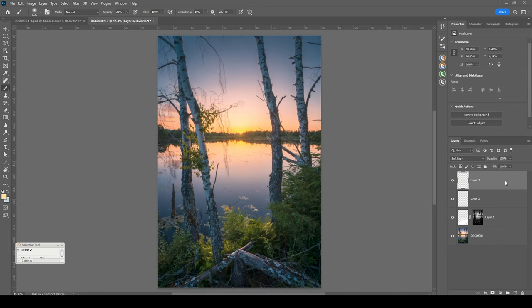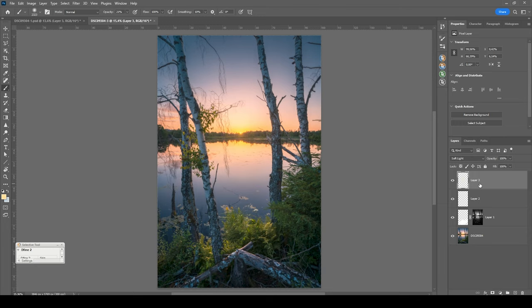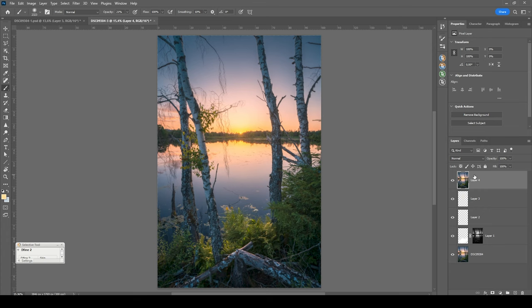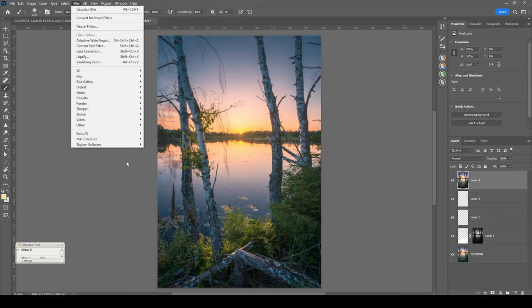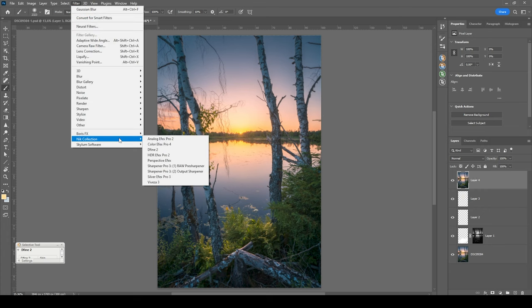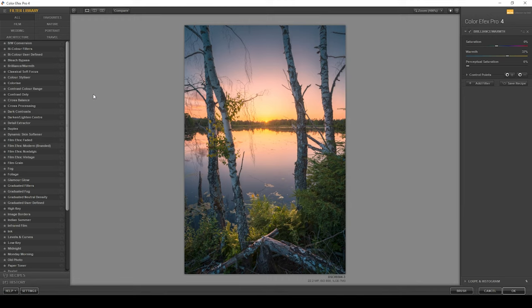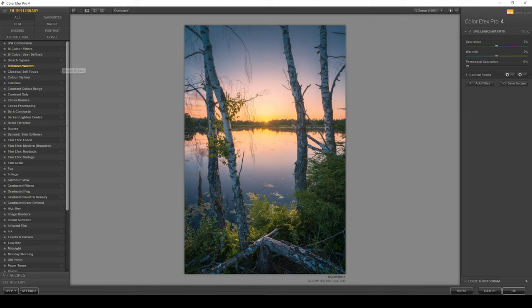What I want to do next is bring some more warmth to this image. For this reason, I want to make use of the Nik Collection plugin. That means I first want to merge everything into a new layer hitting Shift Ctrl Alt E. Let's head into Filter, Nik Collection, Color Efex Pro 4. Again, this is a paid plugin, but it saves so much time and has some really helpful effects. In this image, what really works well is the Brilliance/Warmth effect.